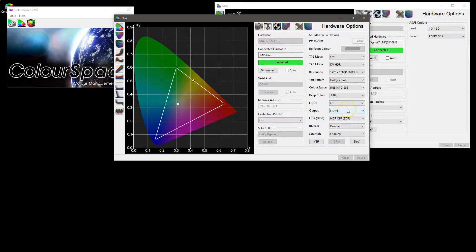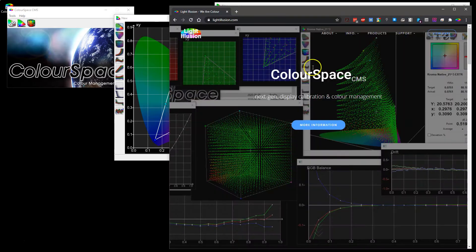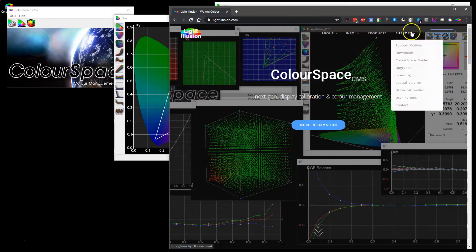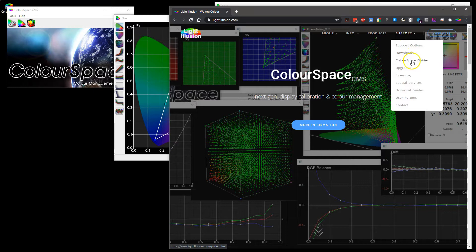If there are specific options that are different they will be listed in the associated user guides on the Light Illusion website.